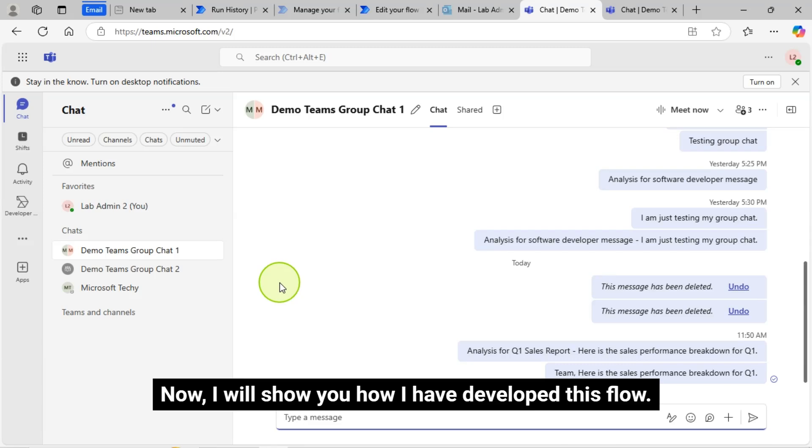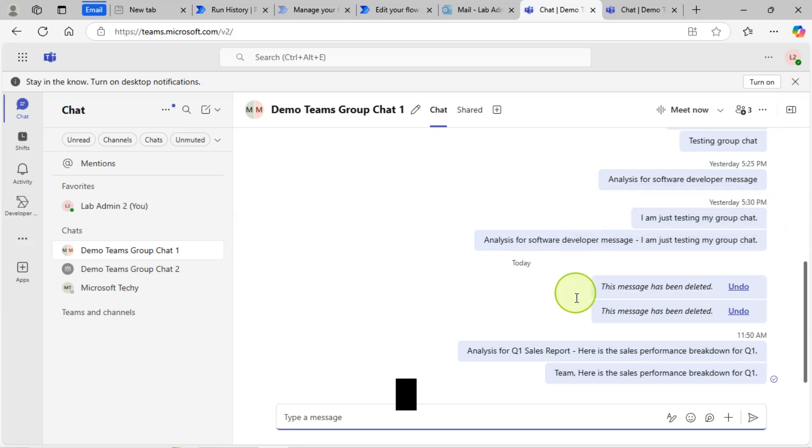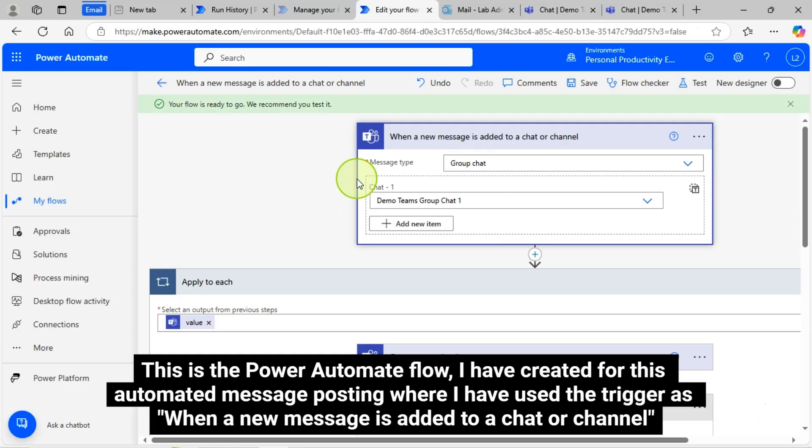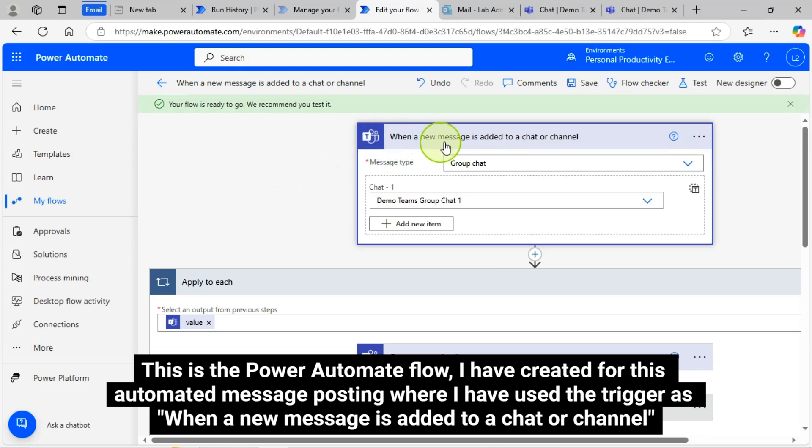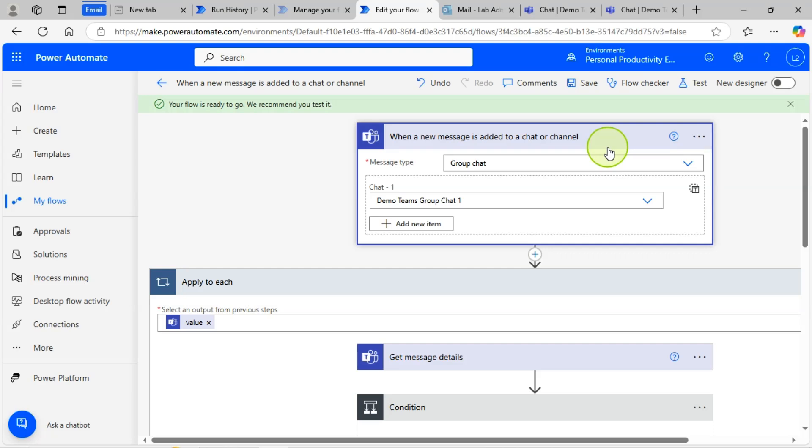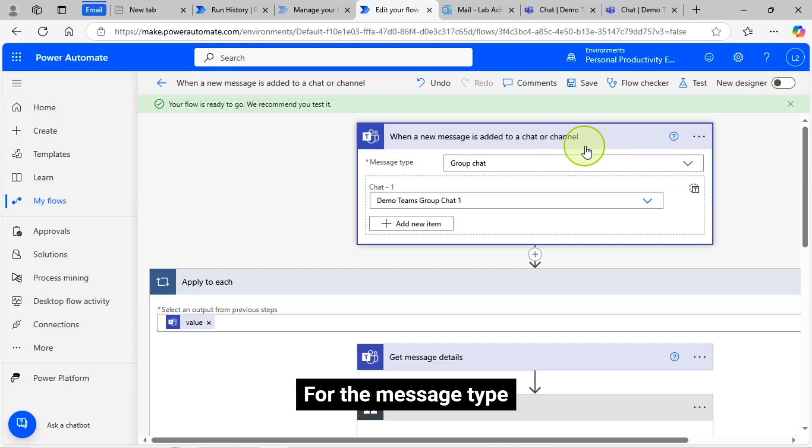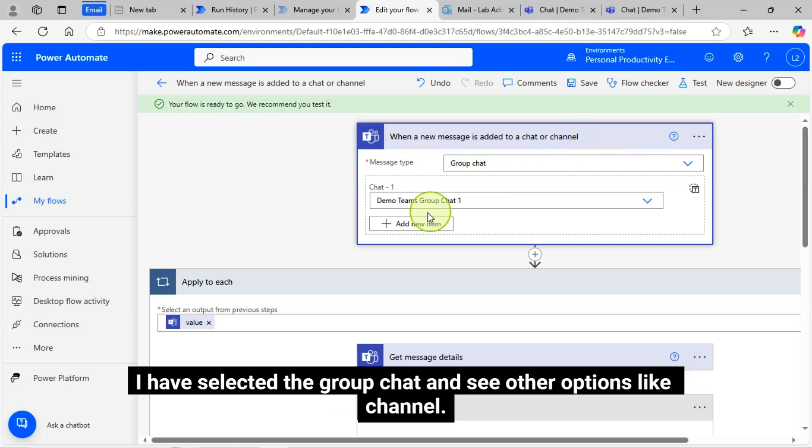So this is how I have implemented this logic in my flow. Now I will show you how I have developed this flow. This is the Power Automate flow I have created for this automated message posting where I have used the trigger as when a new message is added to a chat or channel. For the message type, I have selected the group chat.